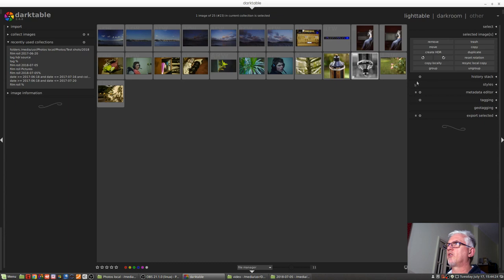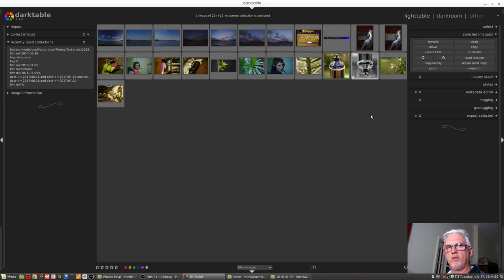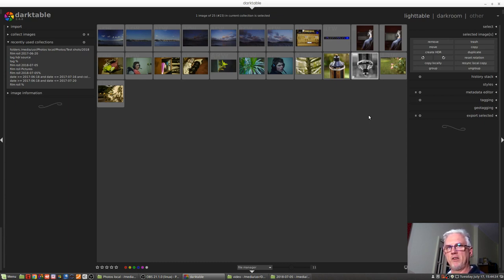Next up, we've got copy locally and resync local copy. I actually think these two warrant a video of their own, so I'm going to skip over them for now. And I will come back to those in, if not the next video, then the one after that.